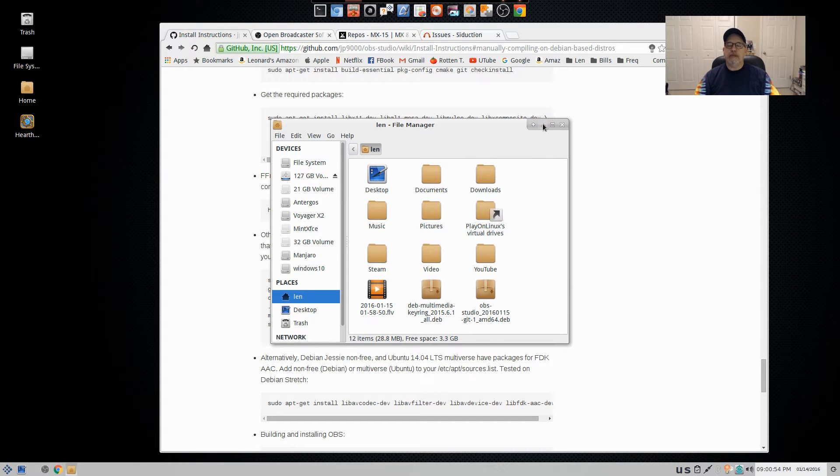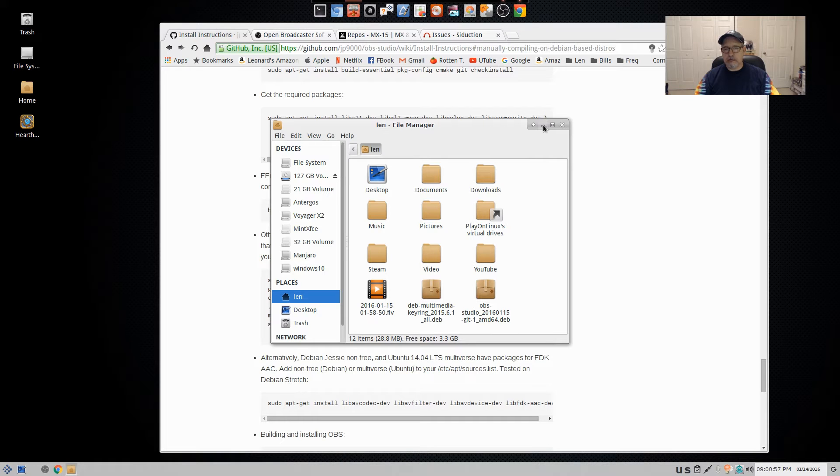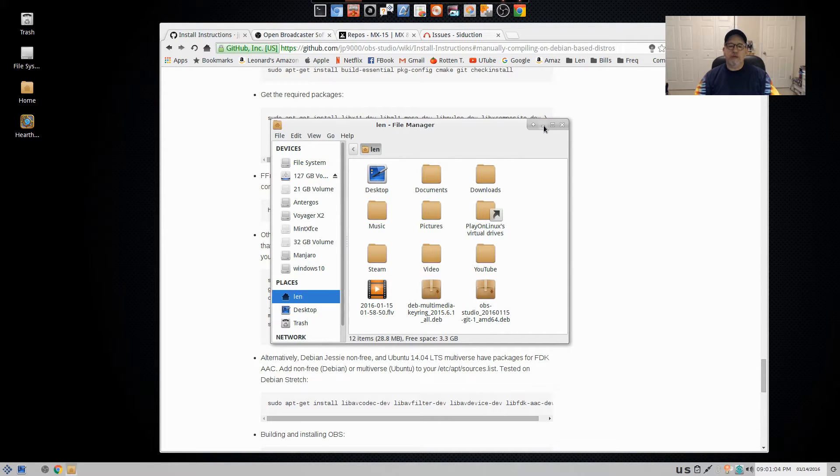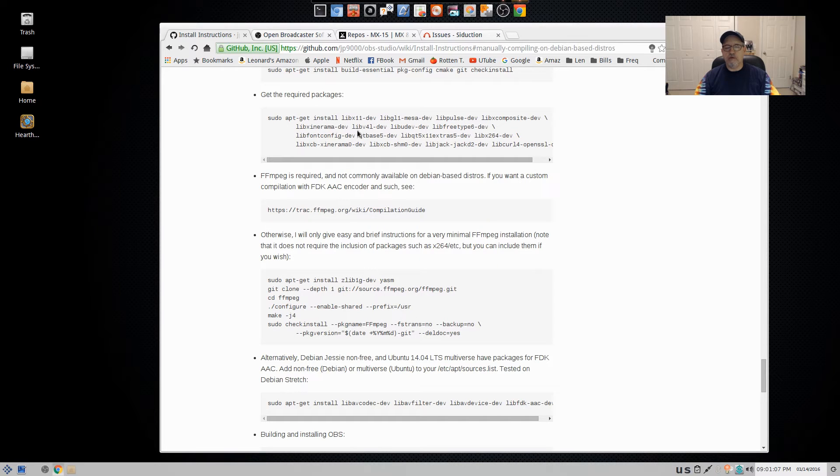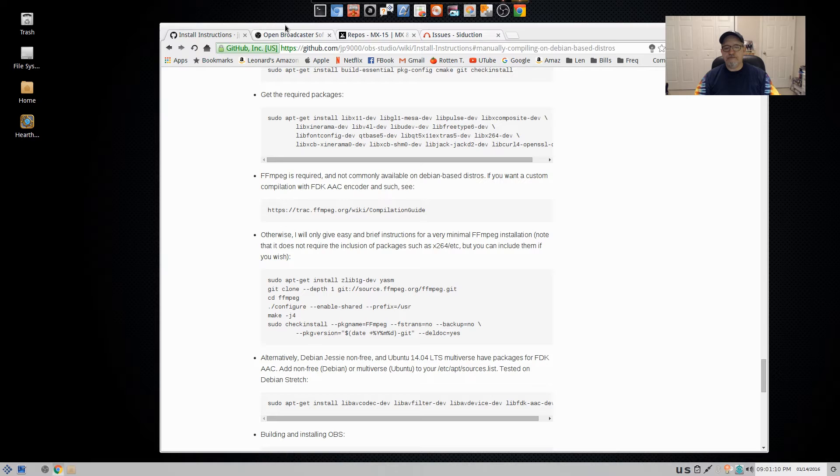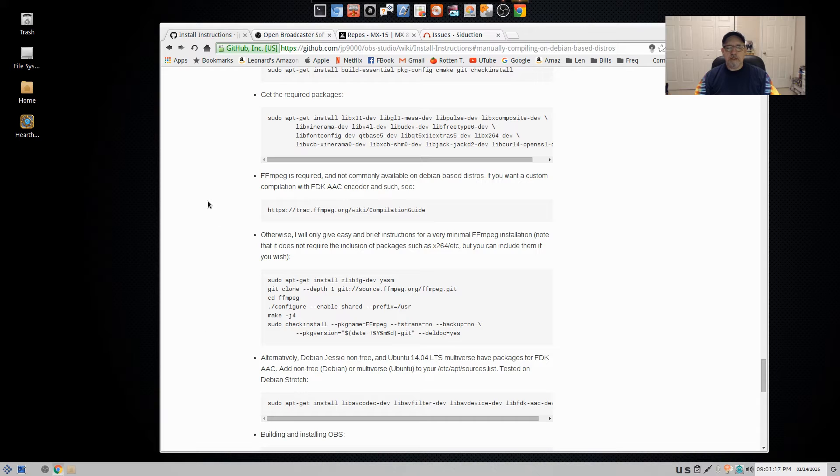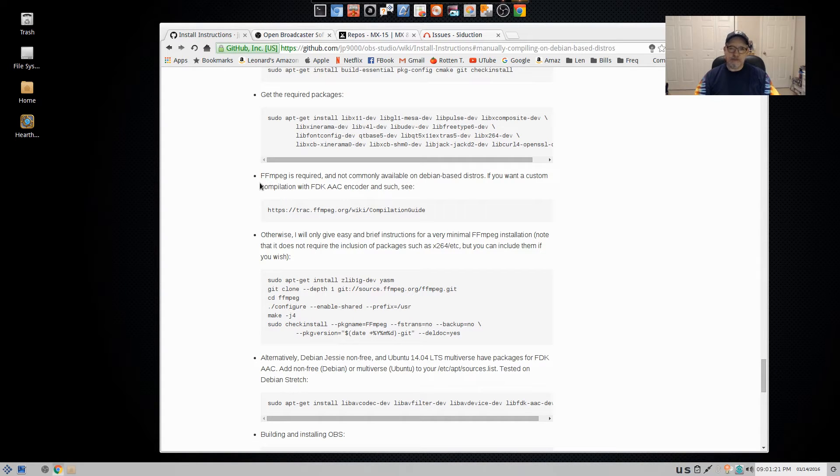Based upon the research that I did, there are a few things you have to have. One is, it helps if you're running a 64-bit installation. I did it on a 64-bit. Two, you need to be running, I believe, at least testing, Debian testing.